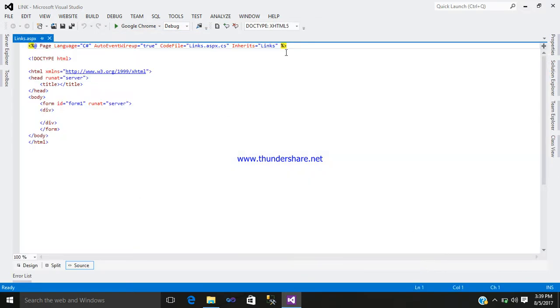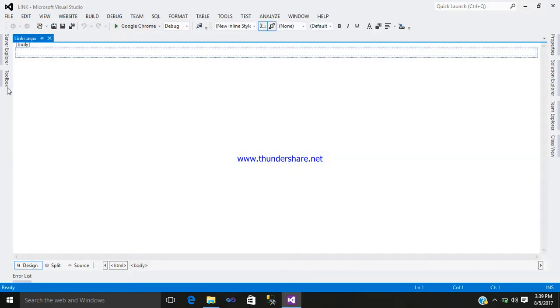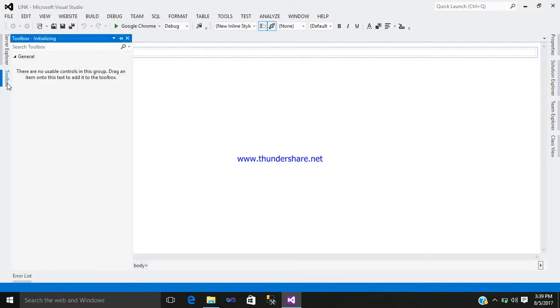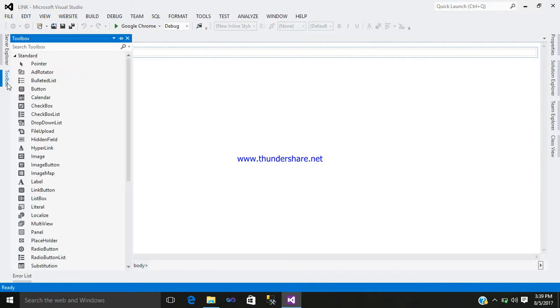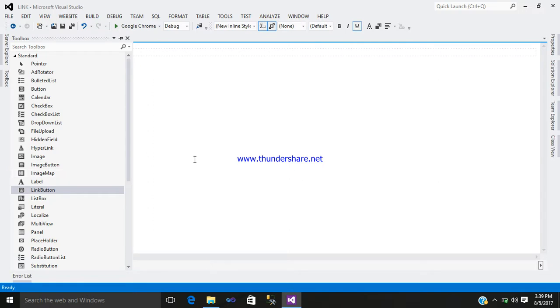So this is your coding part. Let's go to the designing part. From the toolbox, add a link button.